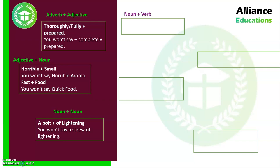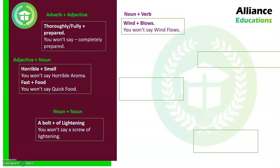The fourth category is noun plus verb. Nouns and verbs often go together, but here both are used together to convey one specific meaning, making it a collocation. Our example here is 'wind blows' — wind is a noun and blows is a verb. 'Wind blows' means the air is moving. You cannot say 'wind flows,' because 'flows' is associated with water, not wind. So 'wind flows' would be incorrect, and 'wind blows' is the right collocation.